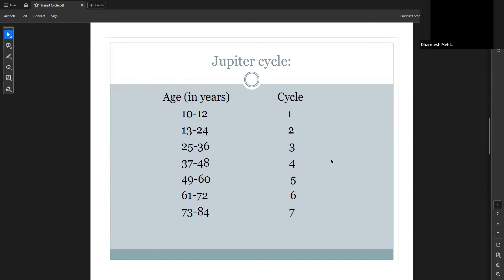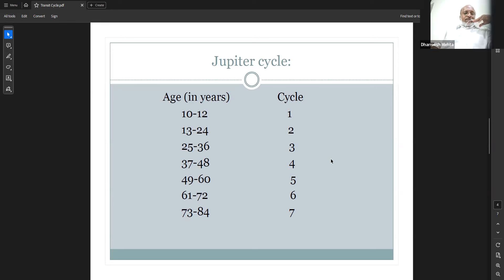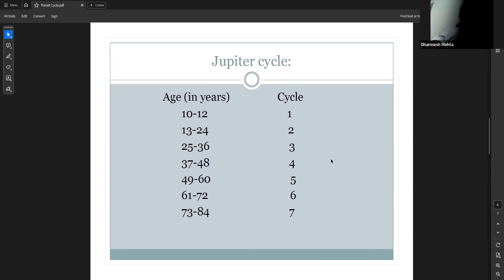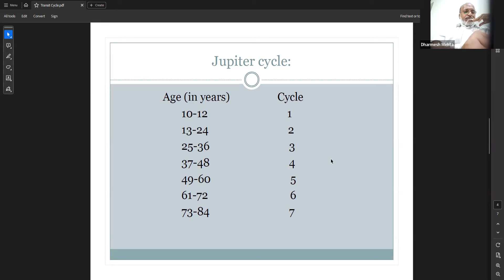Going back to the Jupiter cycle: ages 0 to 12, the first cycle of Jupiter being odd, causes slow growth. We all know that up to 12 years physical development is the main phase. Then ages 13 to 24 bring the second cycle of Jupiter — this is a real growth time. IQ levels rise, education improves, the person finds good opportunities during this period.